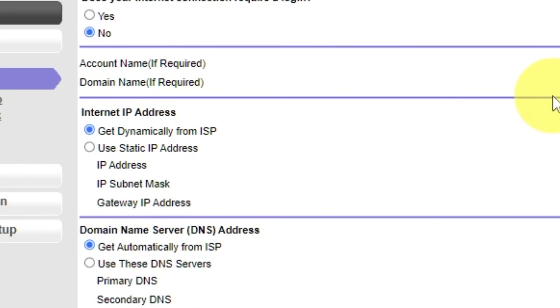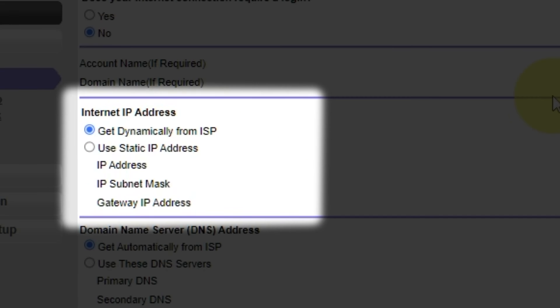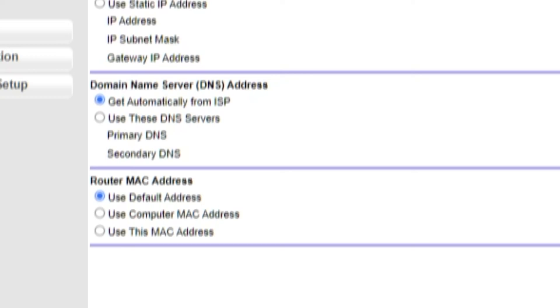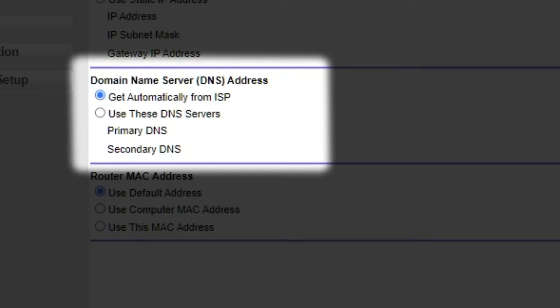Then in Internet IP address section, choose Get dynamically from ISP. In the DNS section, select Get automatically from ISP as well.